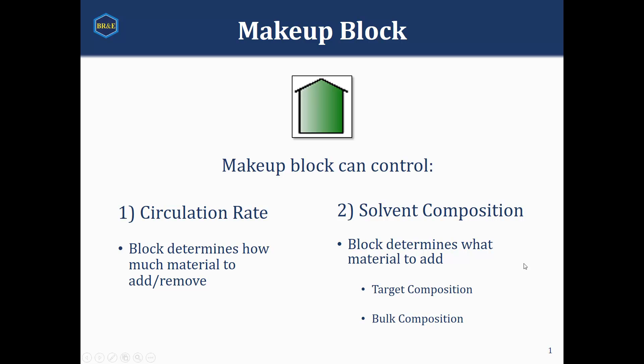The makeup block is used within Promax for solvent loop applications where we want to control our circulation rate and in some cases we also want to control our solvent composition. This makeup block will control our circulation rate by determining how much material it needs to either add or remove from the system, and then it can control the solvent composition by determining what material needs to be added.